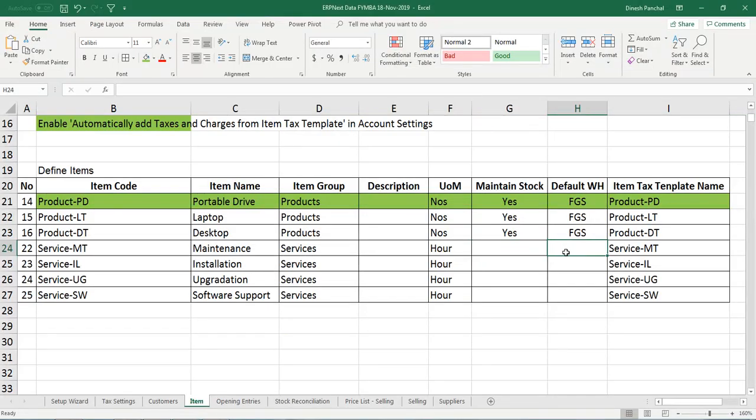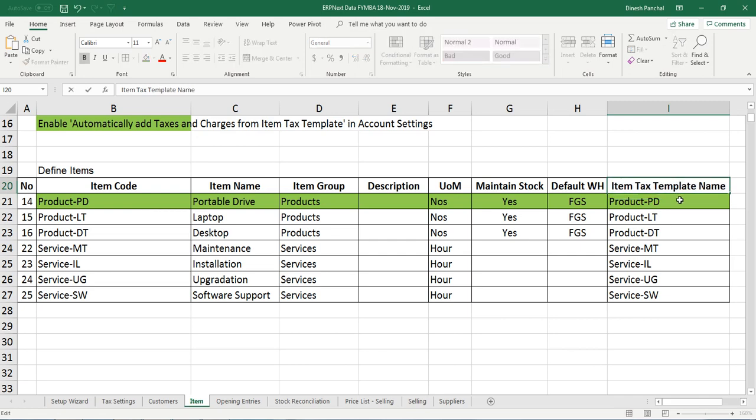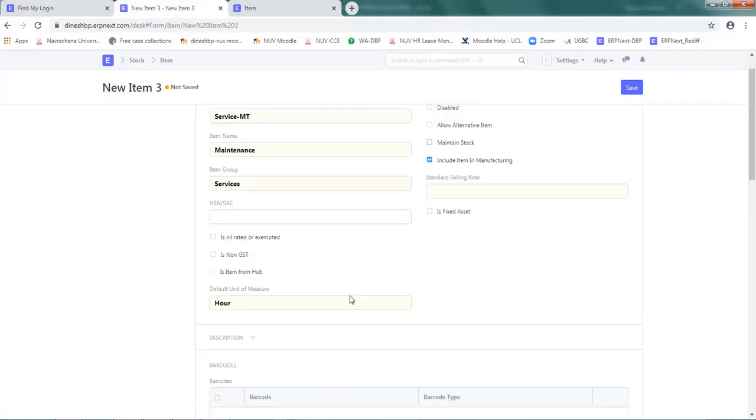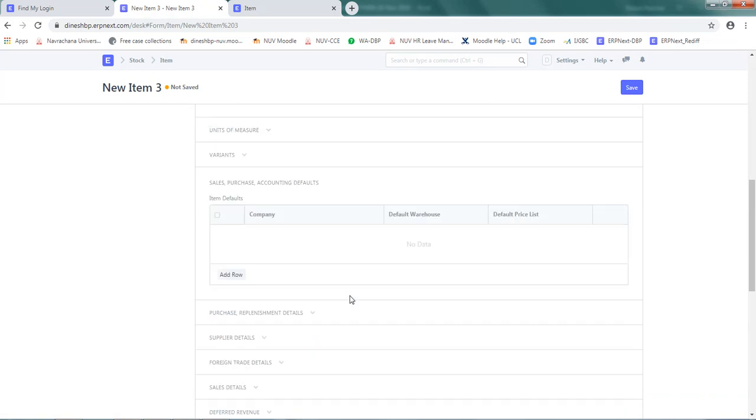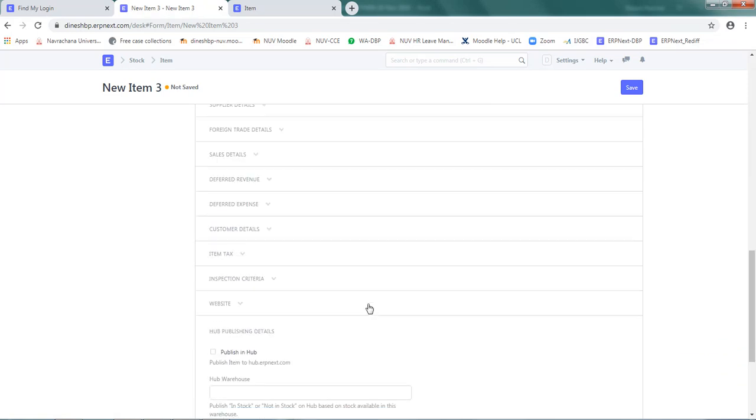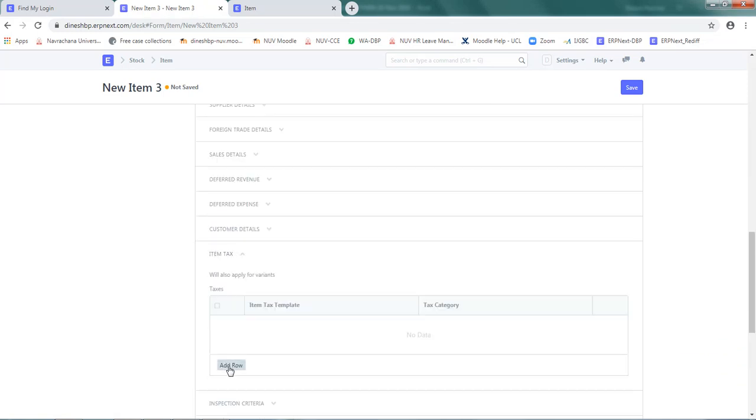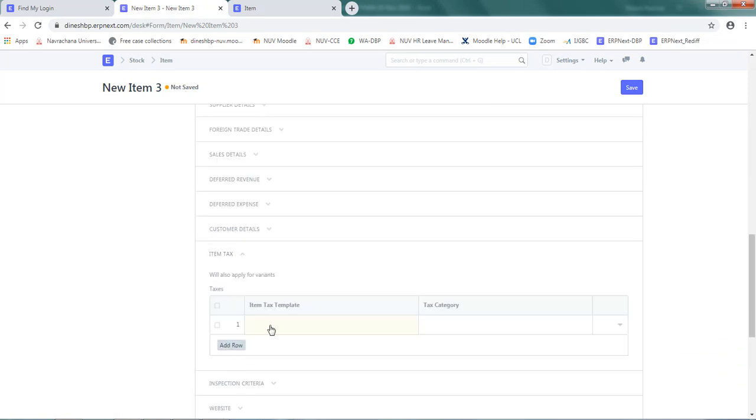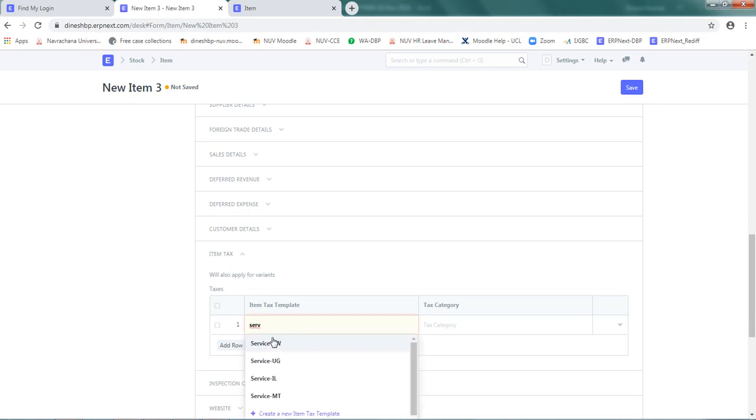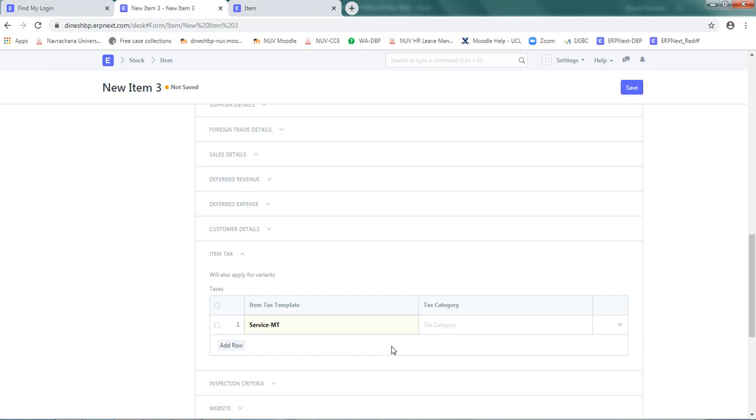And default warehouse is not required because we are not going to maintain stock. And item text template which we have to add is Service-MT. So go below, click on item text, add a row, and select Service-MT. So whatever text rate has been defined under this template will be applicable to this item. Click on save.